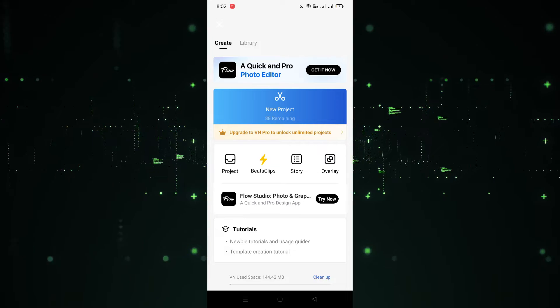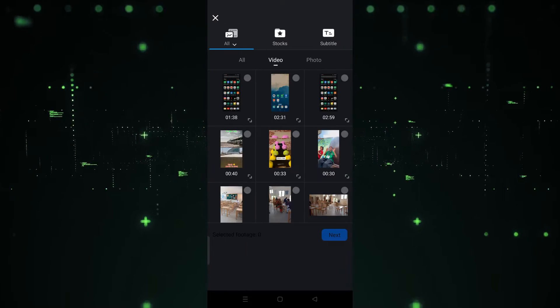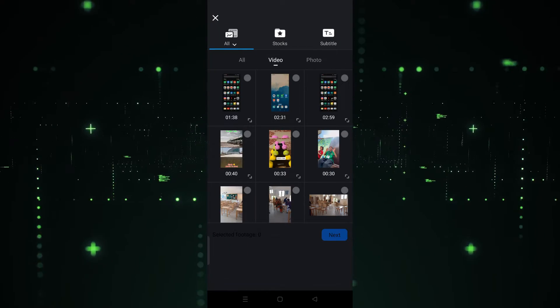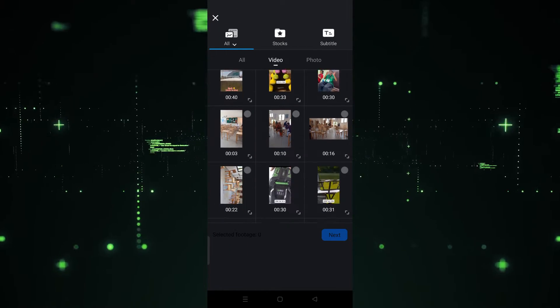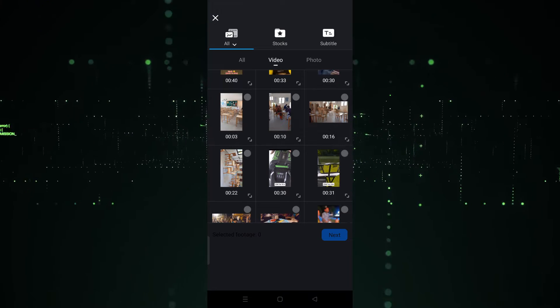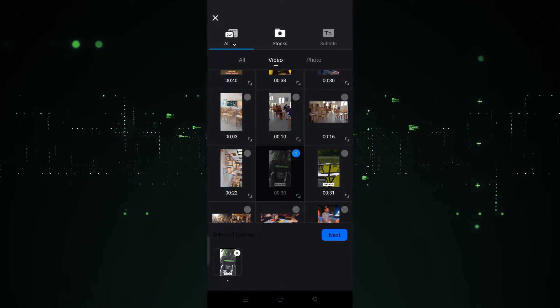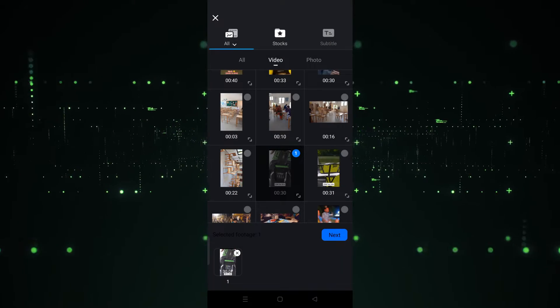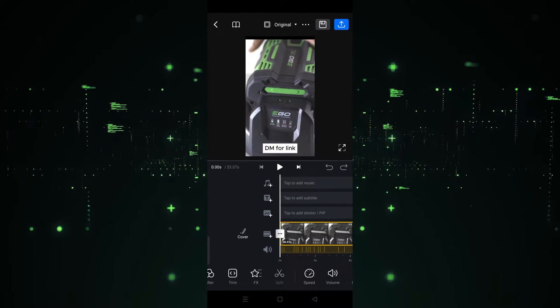After clicking on the pillars icon, we have to click on New Project. After clicking on New Project, we have to choose the video that we want to use. For example, I'm going to choose this one, and after choosing this we have to click on Next.